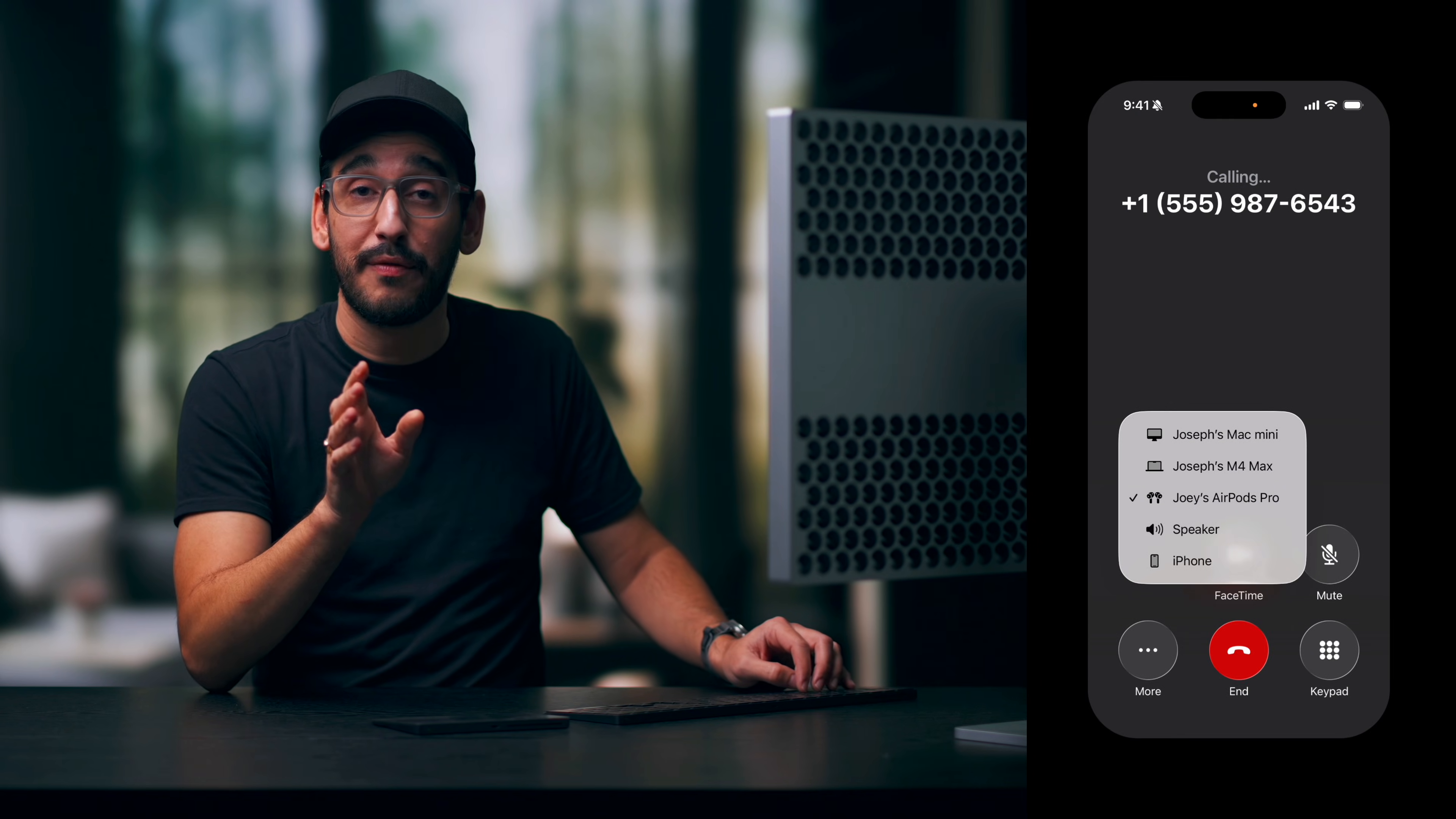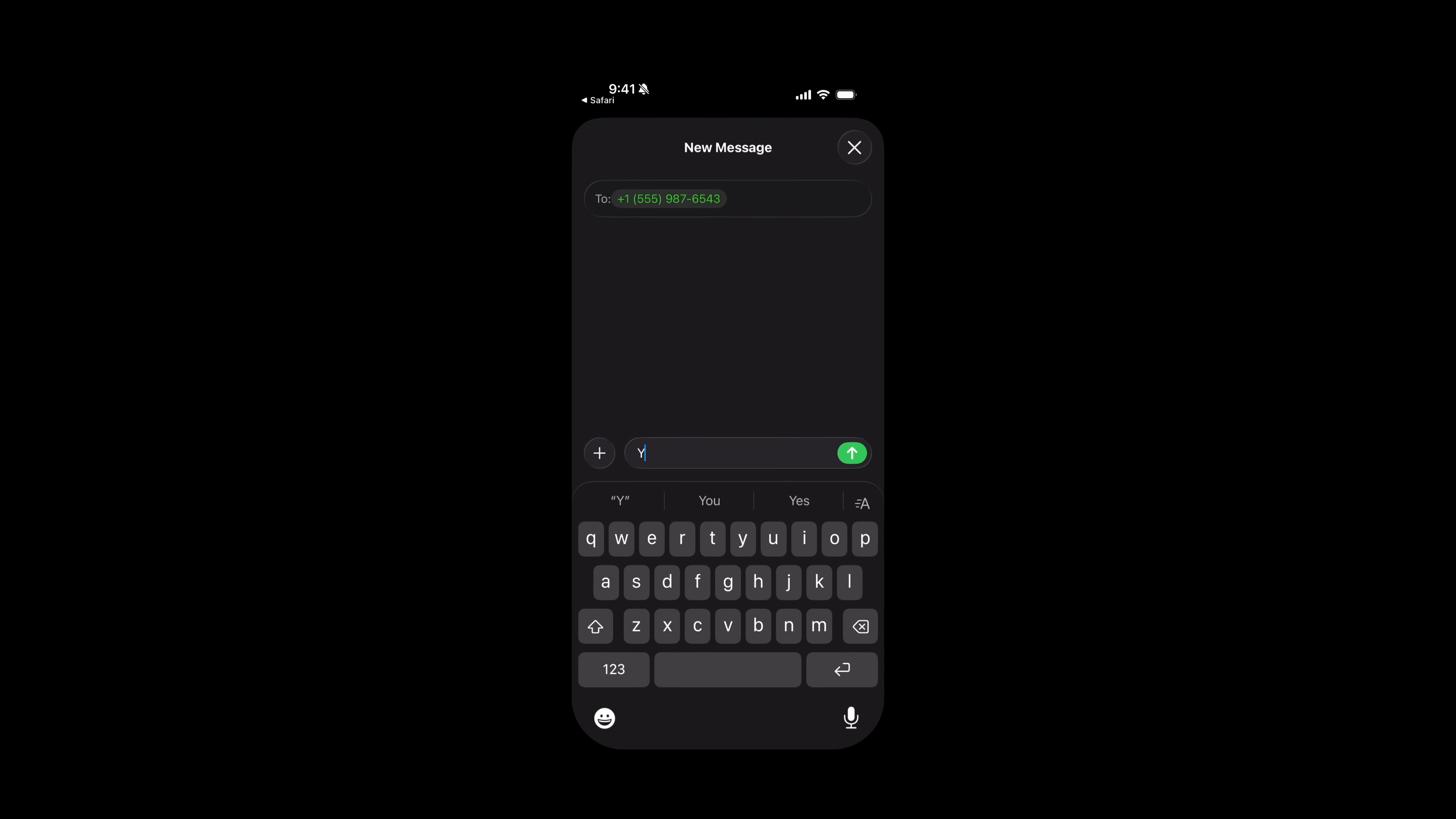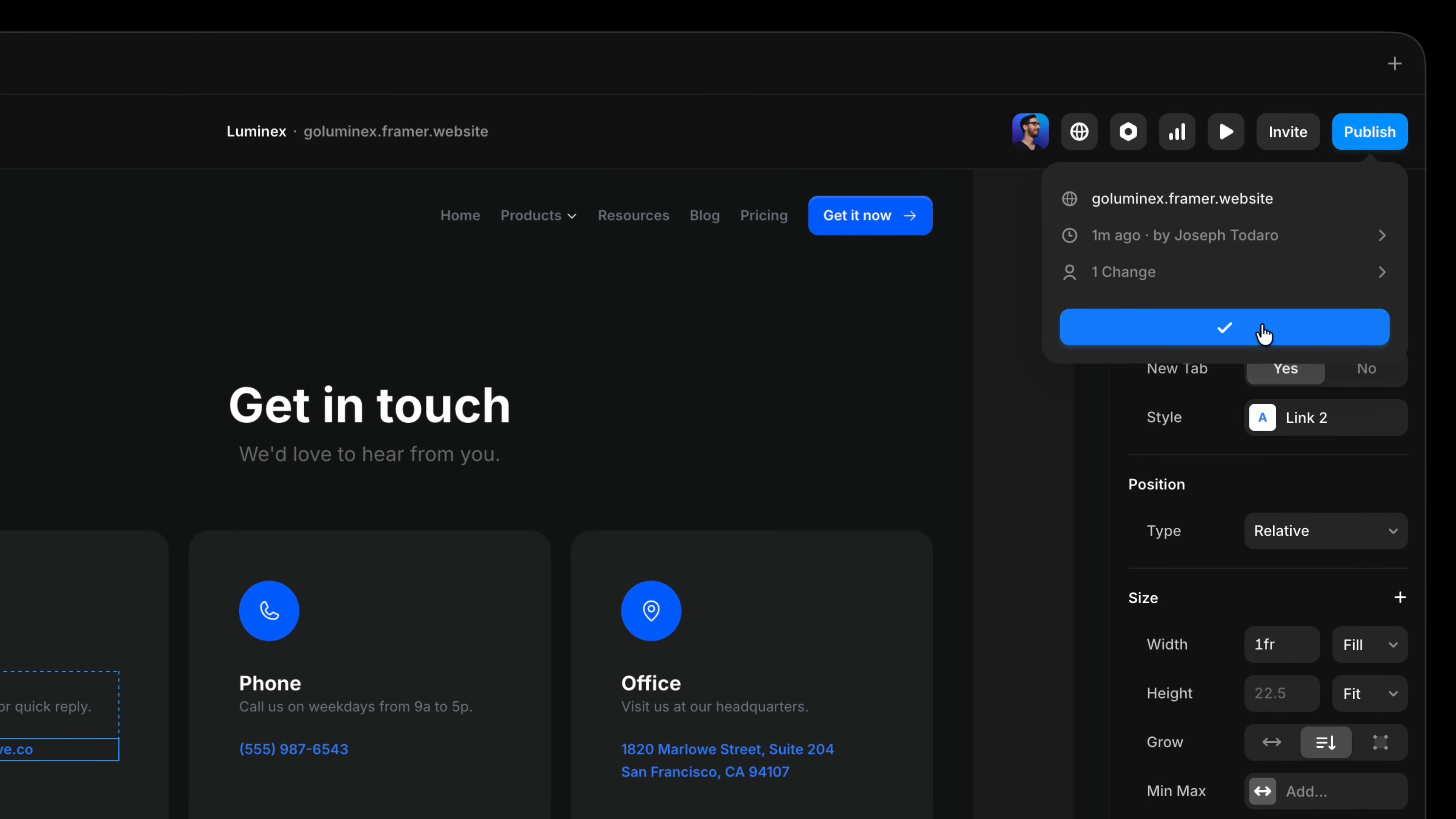And if you want to send a text message instead, you can just change the prefix to SMS:. Clicking the link will compose a text message instead. Just know that these links might not work in preview mode, so you may need to publish your site to test them in a proper browser.